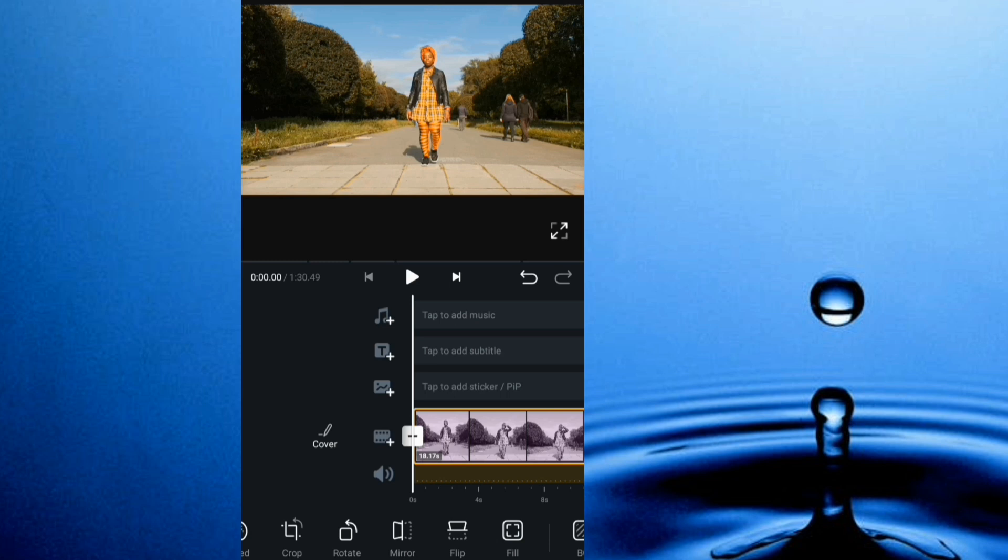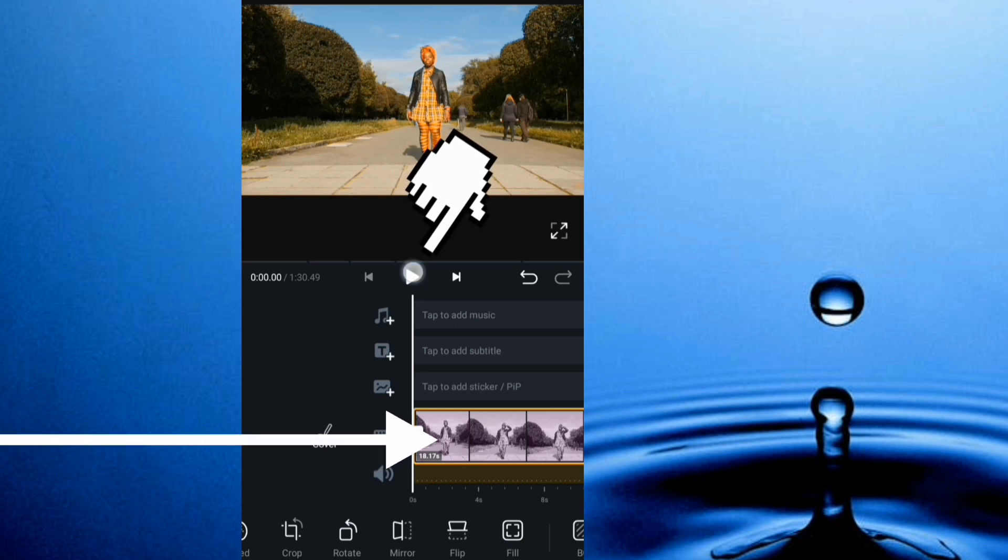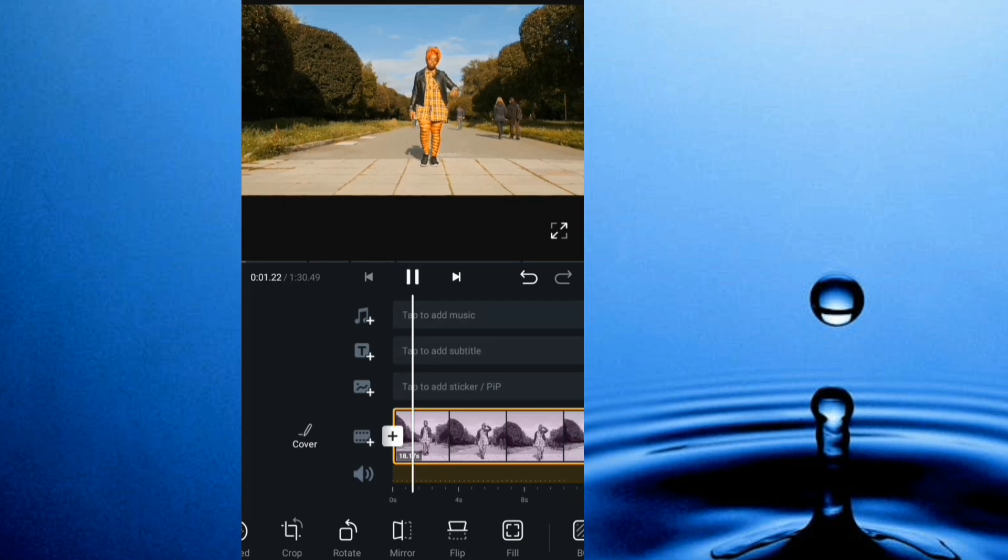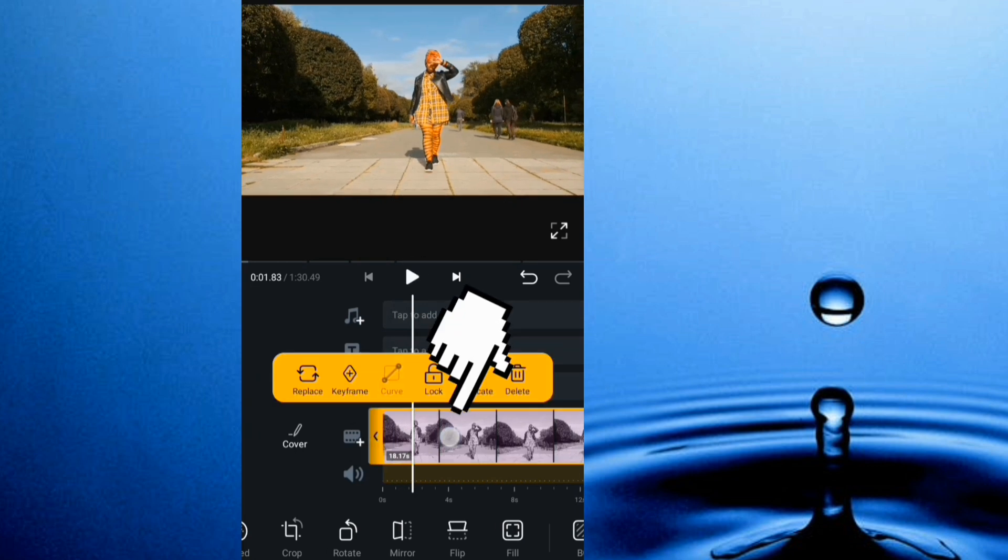So I head straight to VN to see I've imported in my video. I give it a play to about there, tap the video.